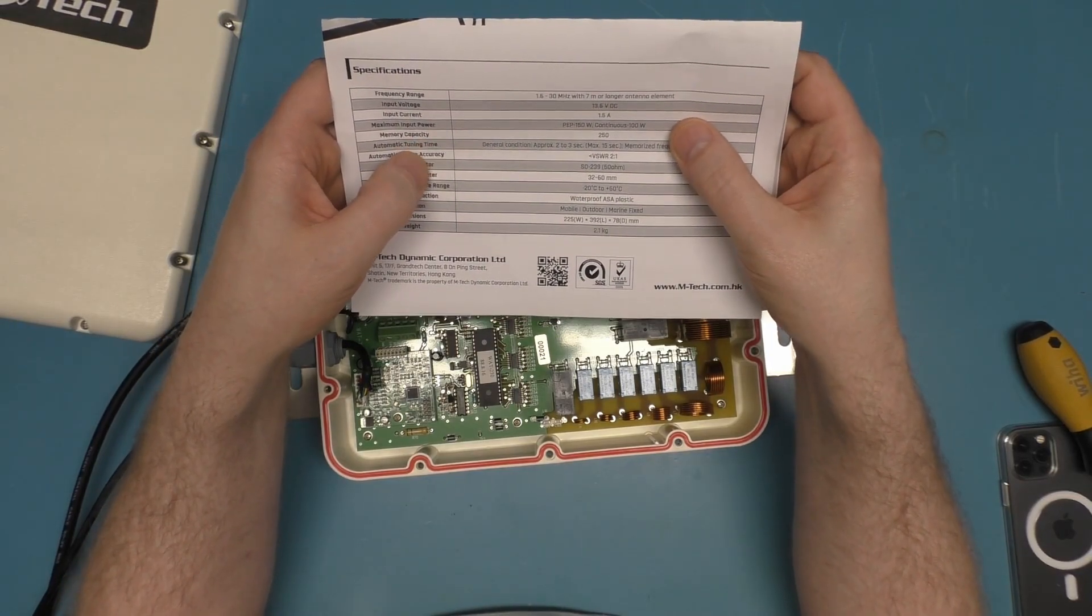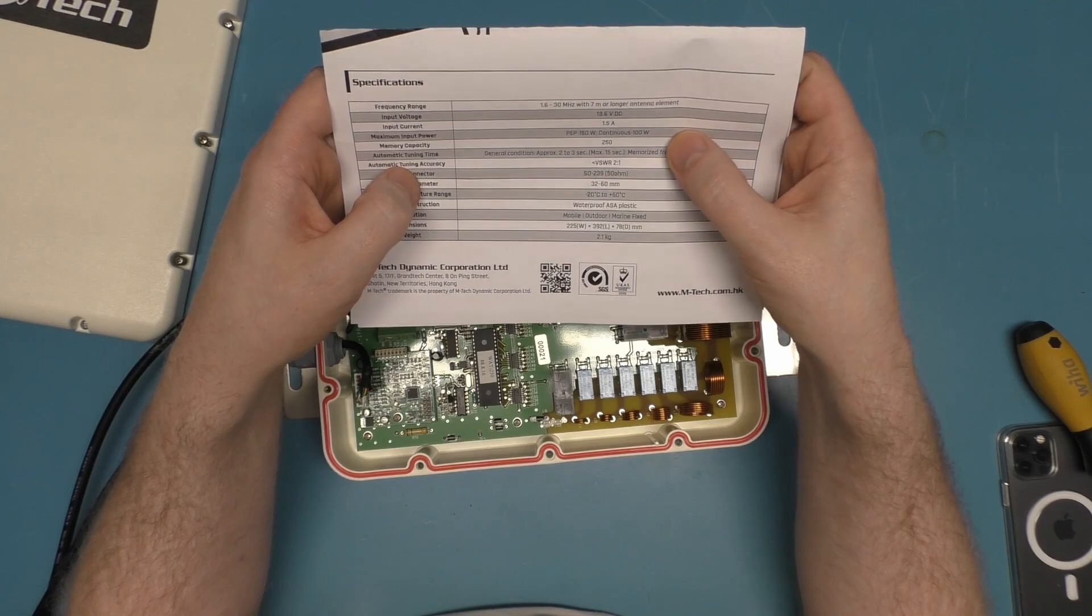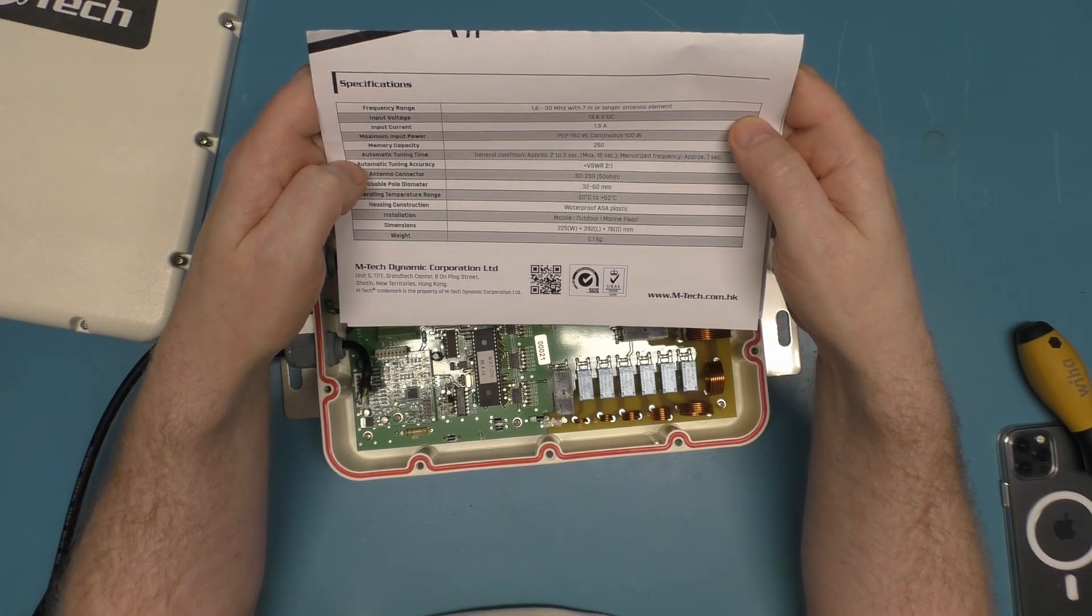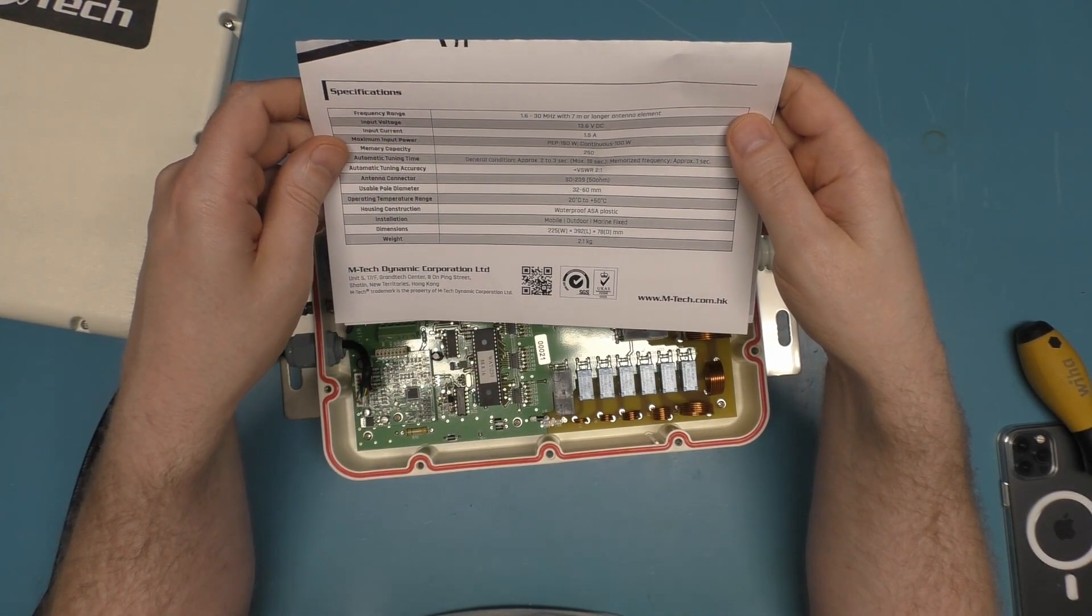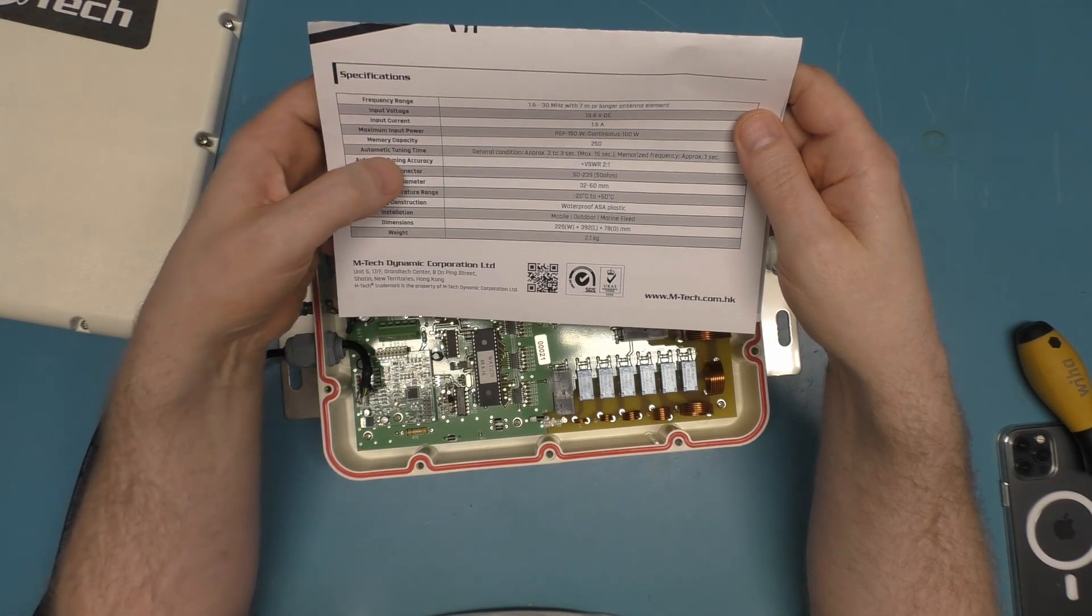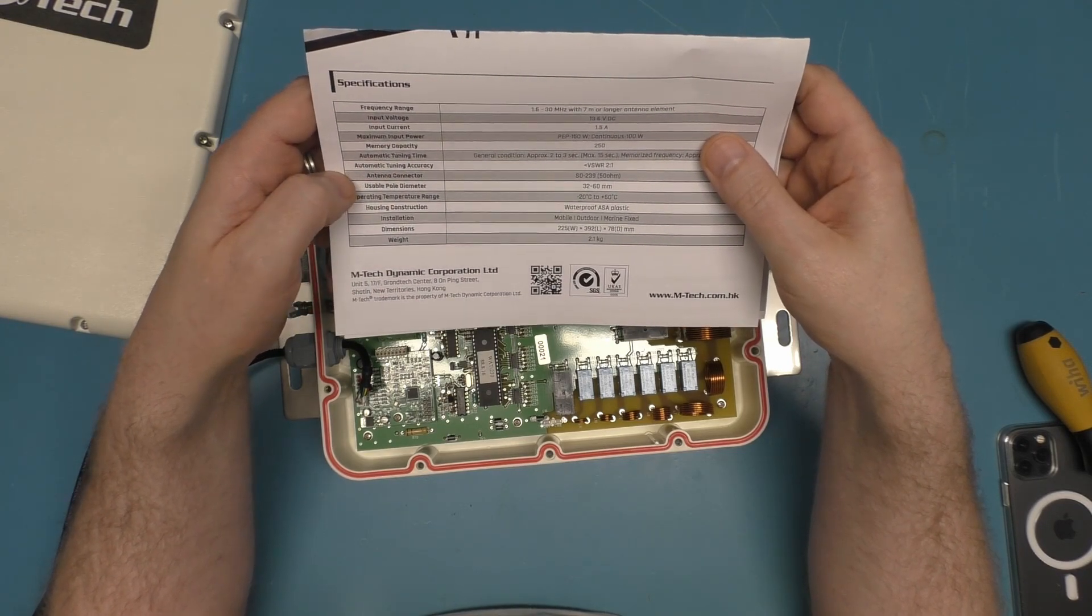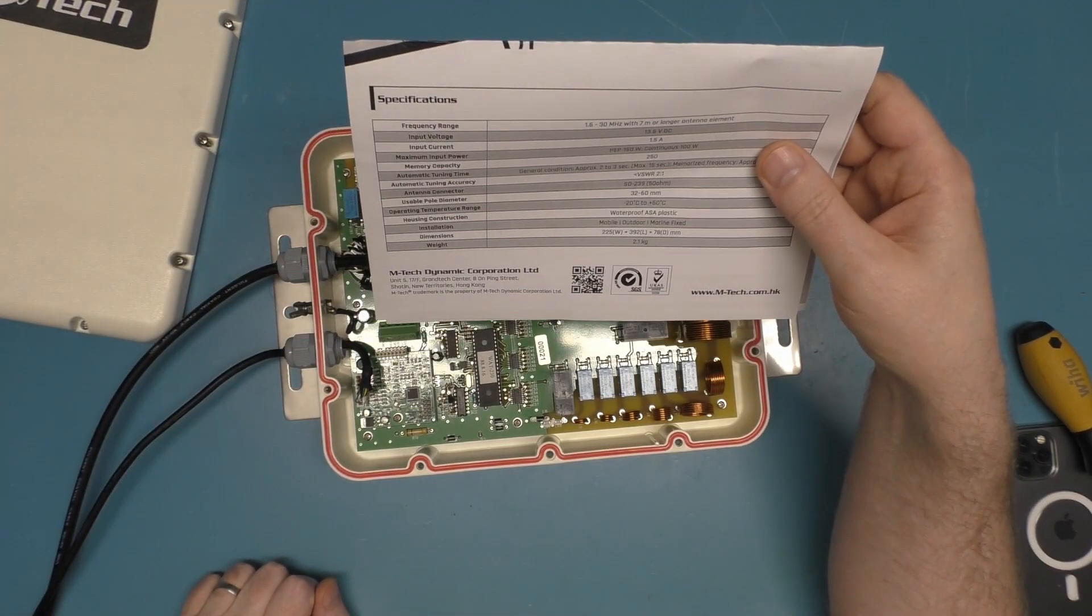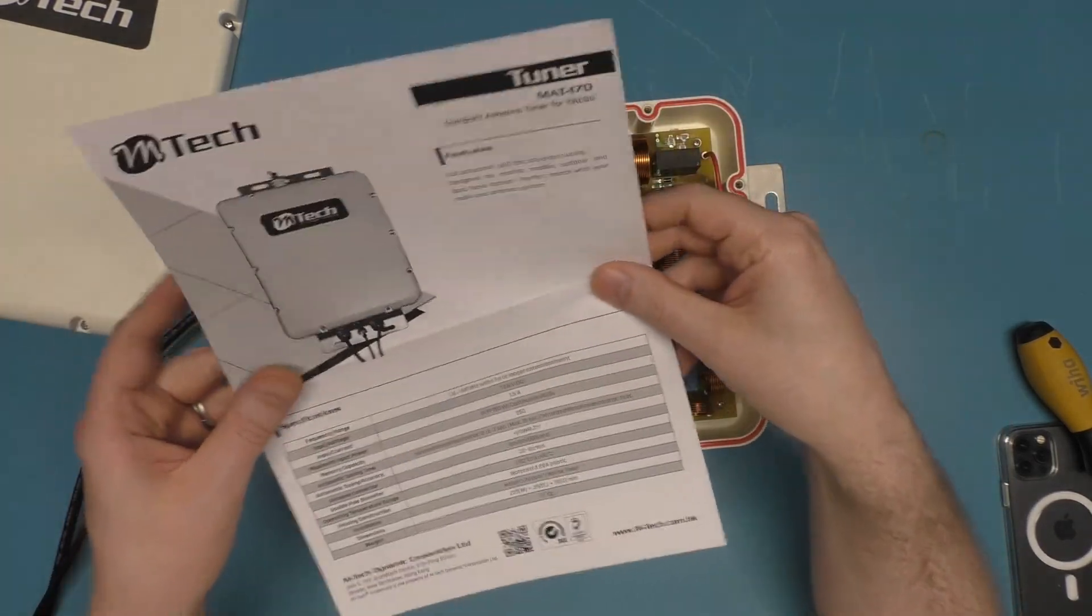Let's see - we have specifications. 1.6 to 30 megahertz with seven meter or longer antenna element. PEP 150 watts, continuous 100 watts, memory capacity 250. So that would be 250 frequencies that it presumably would remember. General condition approximately two to three seconds for the automatic tuning time. Maximum of 15 seconds, tuning accuracy less than 2:1.